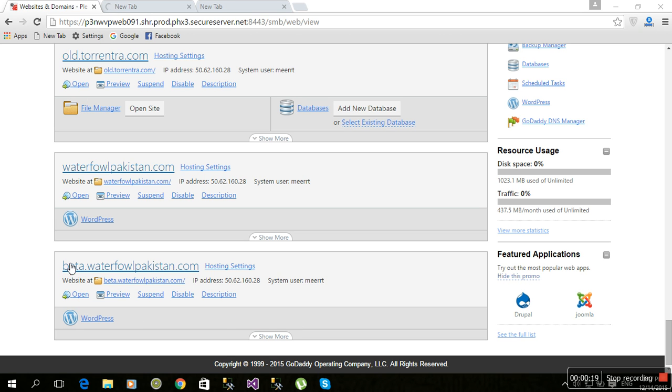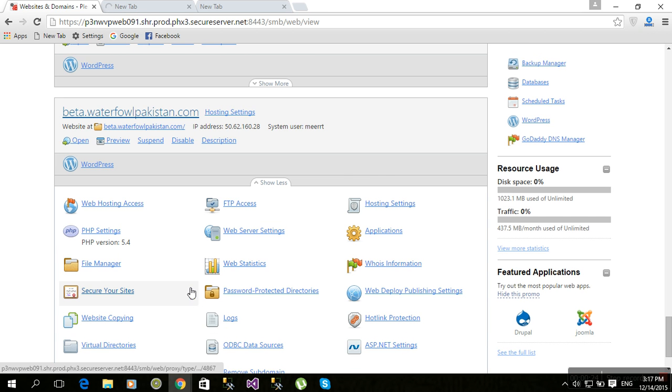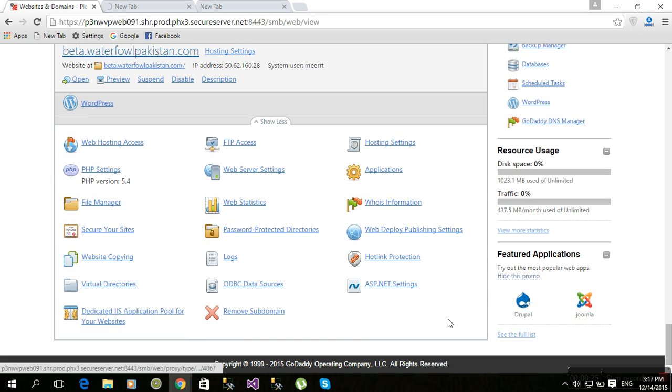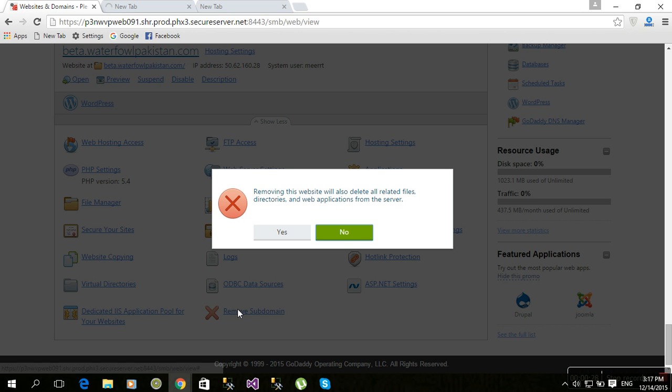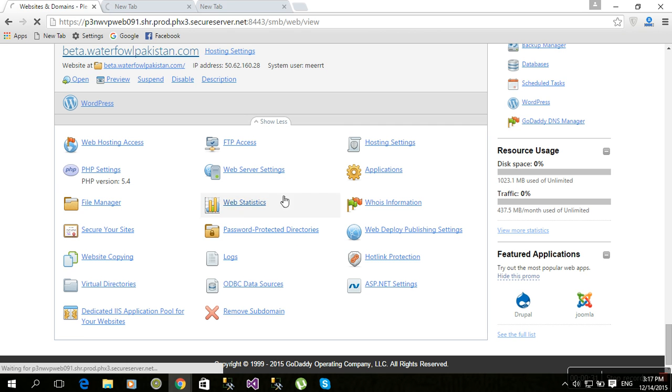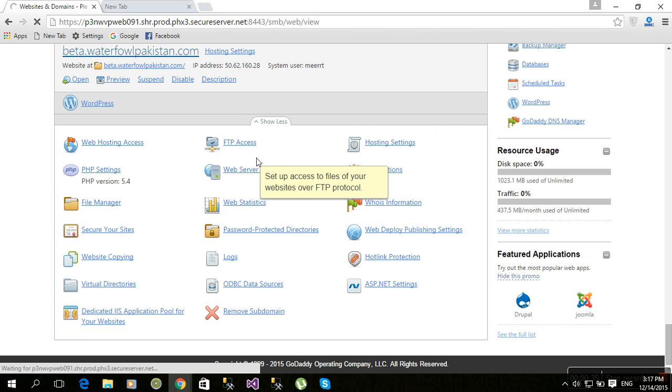So that was beta.wordforpakistan.com. Click show more and remove subdomain. Click on remove, click yes, and wait for a few seconds.